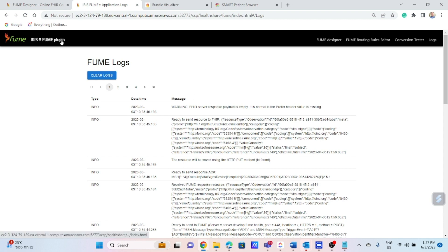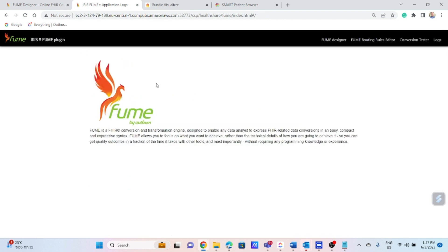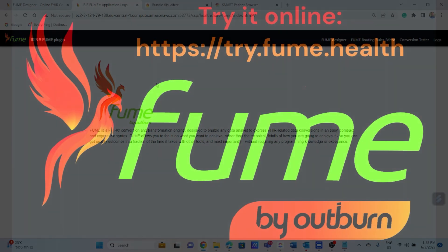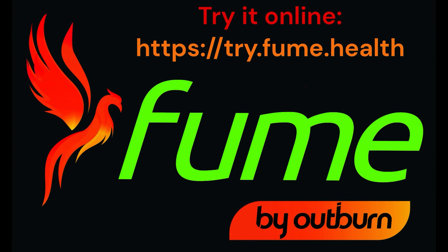All right. So we're finished. To wrap up what we saw here. During the demo, we created the transformation map for transforming HL7 V2 to FHIR observation BP resource, configured environment and executed transformation, which eventually stored into the Iris FHIR repository. Want to hear more or dive deeper into FHIR conversion for your use case? For this, you are welcome to visit our Outburn booth and schedule one-to-one deep dive demonstration. Thanks for your participation and attention.